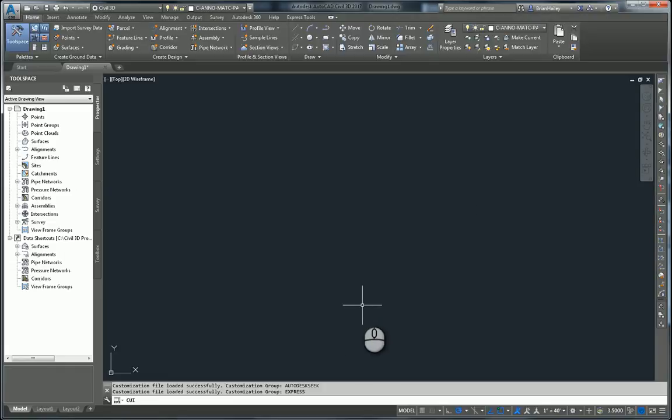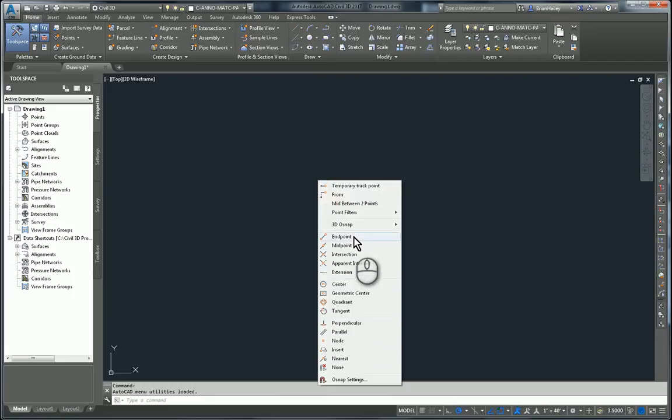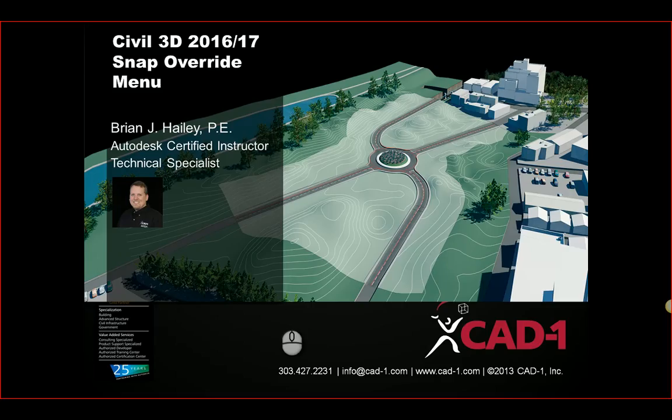And now here in Civil 3D, when I hold down my shift key and right click, you'll see I get the AutoCAD object snap menu with the geometric center as well as the icons on the side. So that's how you can go about replacing the Civil 3D snap override menu with the AutoCAD snap override menu.